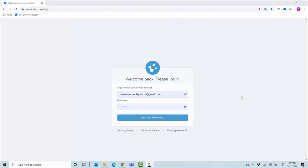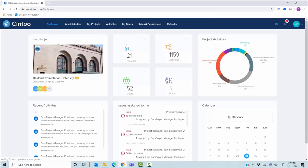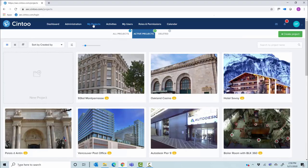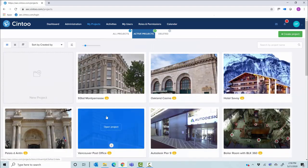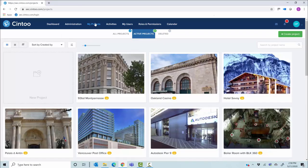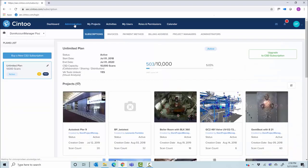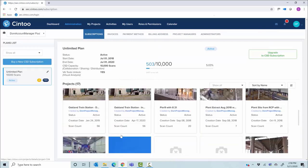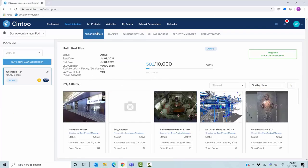Let me switch to a quick demo of the platform. I'm using Google Chrome — you can also use any WebGL browser like Mozilla Firefox or Microsoft Edge v79. After signing in, the first thing you see is your dashboard showing the latest and recent activities on your various projects. You can view projects as thumbnails, as a list, or on a map. In the admin panel, as an account manager, you can see your plan — for example, a capacity of 10,000 scans spread over multiple projects. You can also use admin tools to set project managers and invite co-admins.